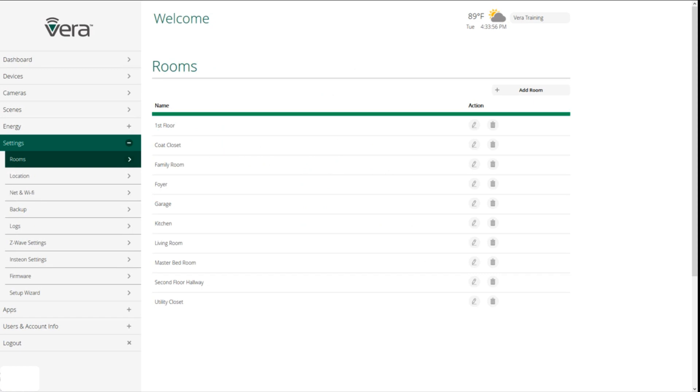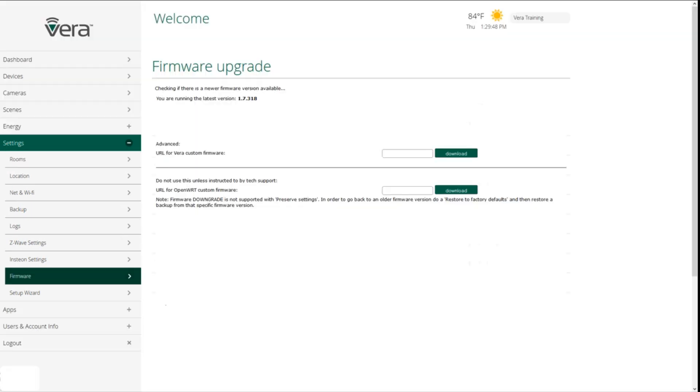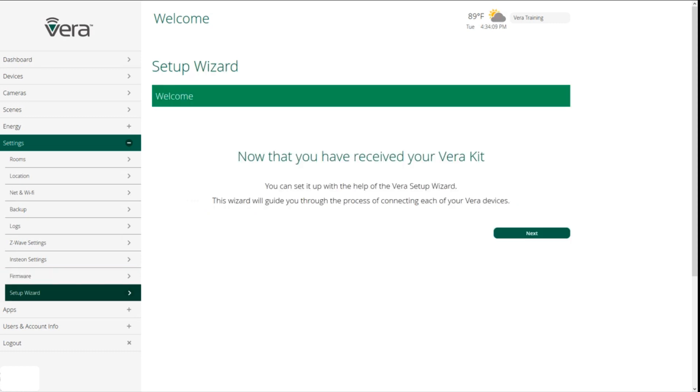The settings button is where we control our settings. Things like changing room names, adding rooms, change our location, adjust our network settings, our backup settings, where we can look at logs. We can adjust our Z-Wave settings. And firmware is where we go to see if we're using the most up-to-date version of the Vera engine.